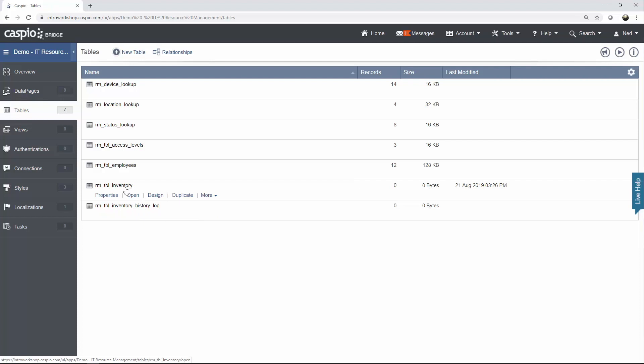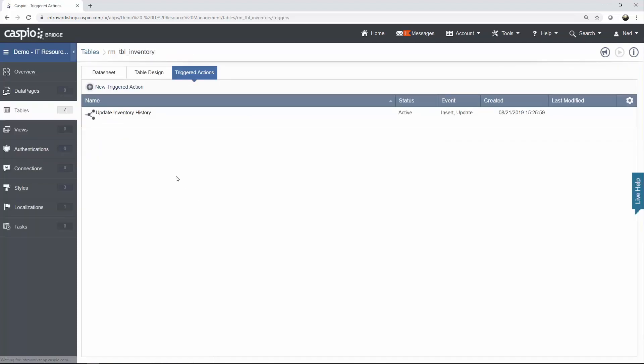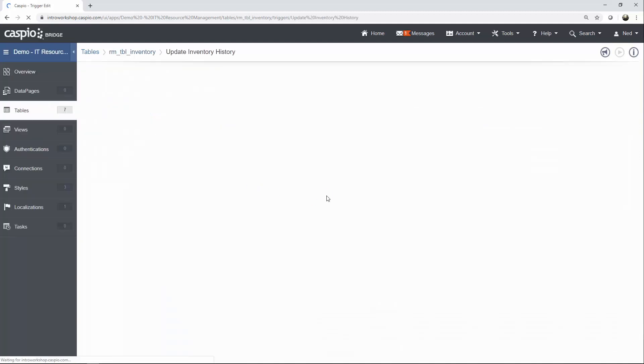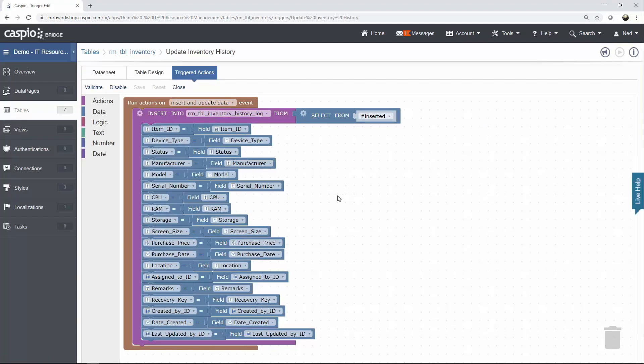So, under the inventory table, click on More and then click on Triggered Actions. I already have it created. I'm just going to click on Edit to show you my trigger. And this is what you have to recreate. You can pause the video now.